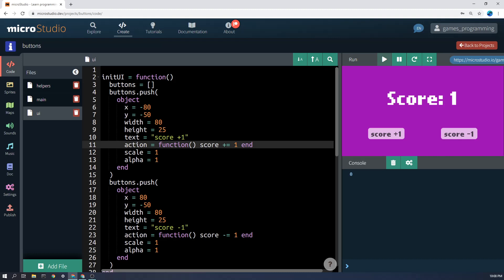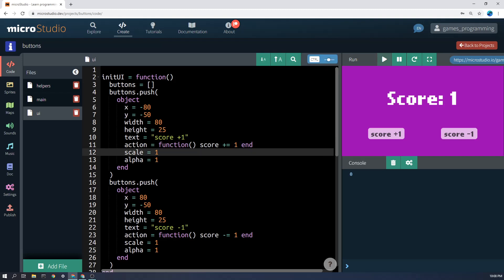So later on, if I simply type in button1.action, it will run this function and that's really useful.